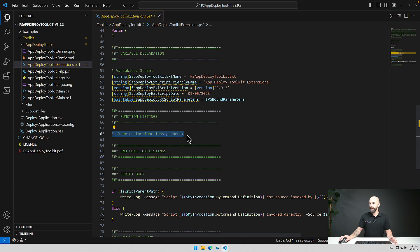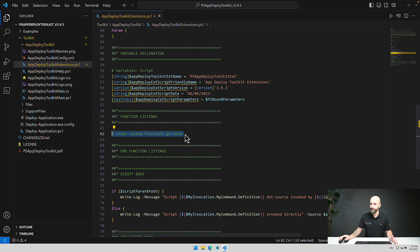And because everything here is PowerShell, you can also add anything that's based on PowerShell. So you can write your custom functions and put them here.